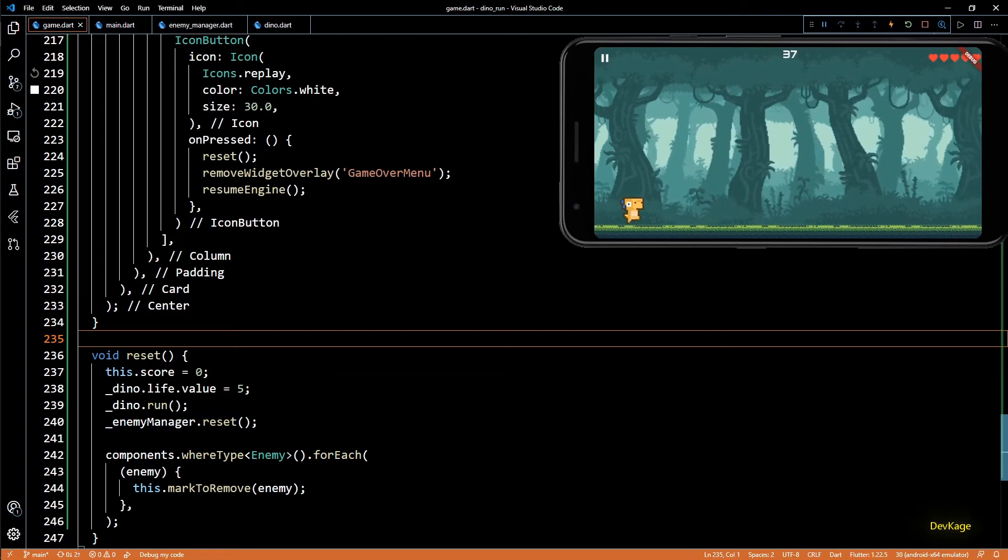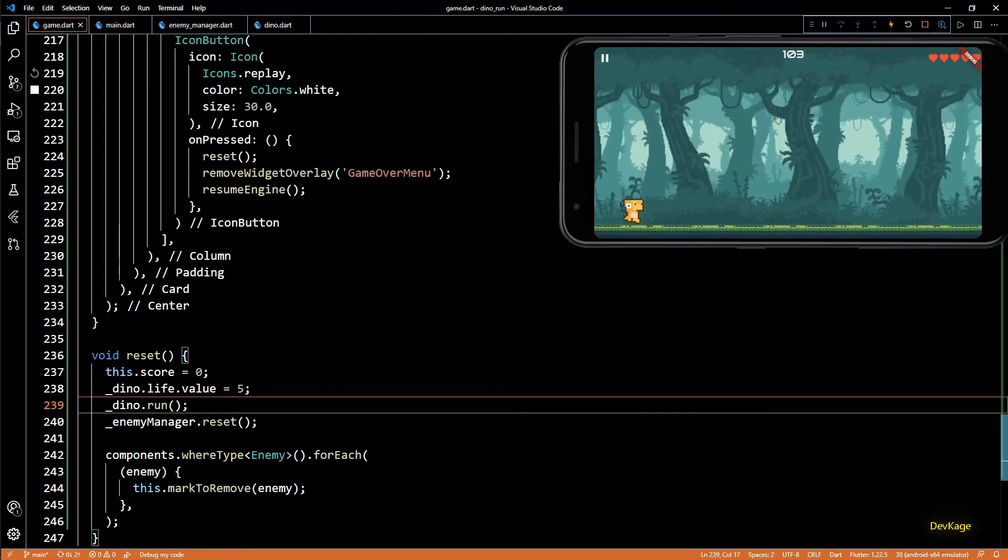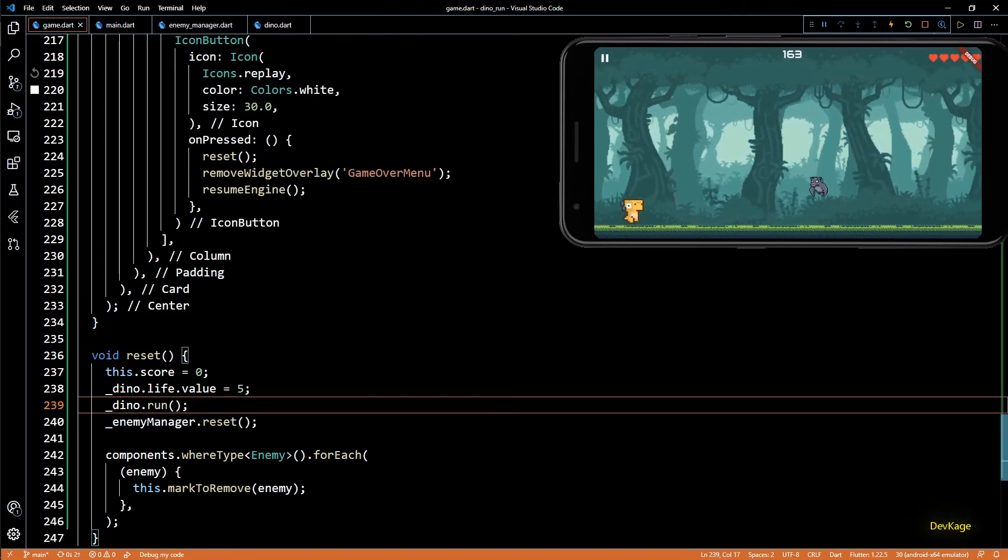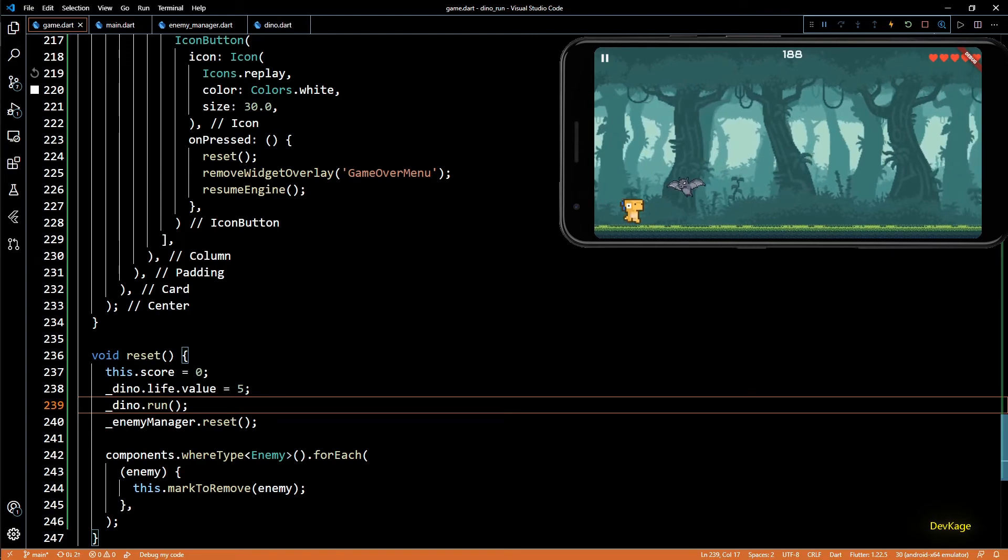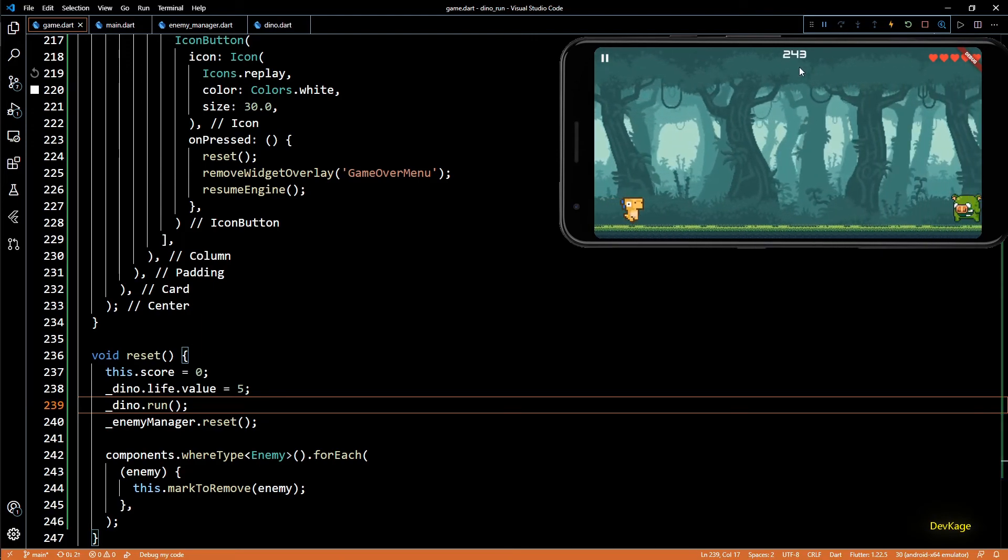Now gameplay wise everything is almost ready. We just need a main menu, background music and sound effects, which we'll add in the upcoming videos.